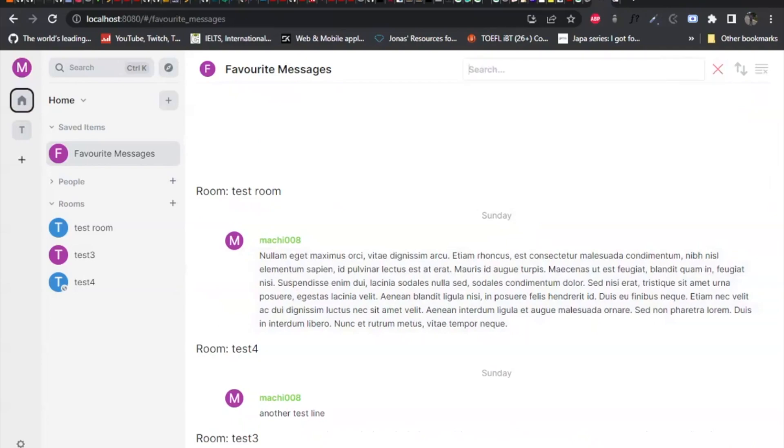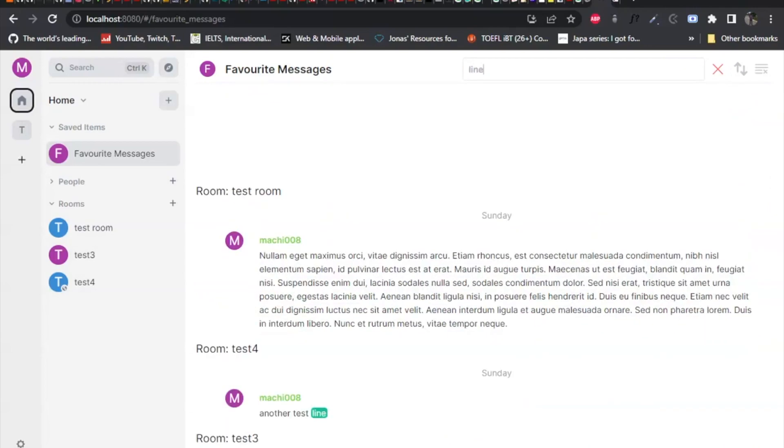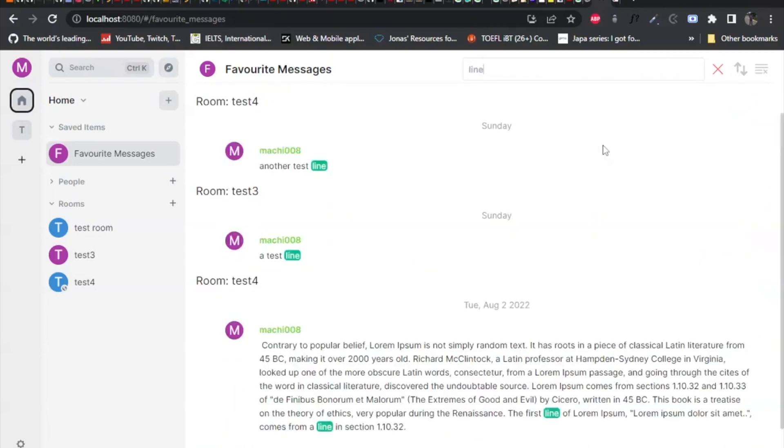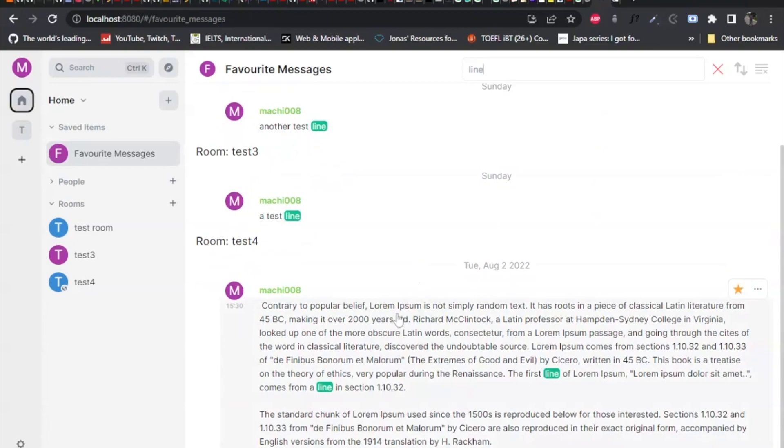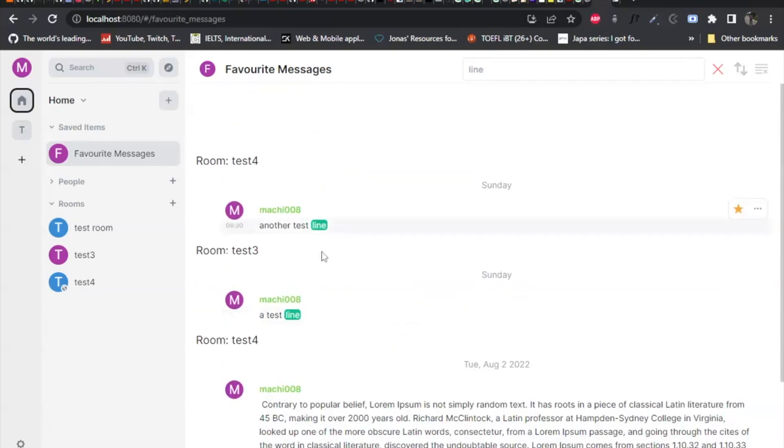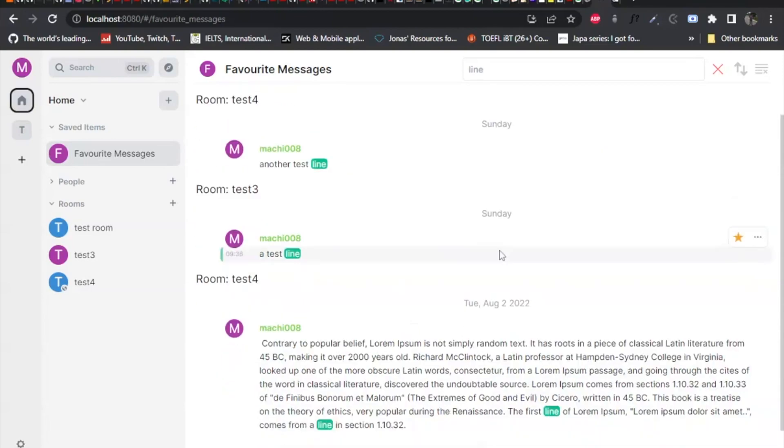And there's this thing called filtering. Let's say I'm trying to filter some messages with some keywords, let's say line or something. You can see it highlights the keywords and filters the messages according to that. So I can cancel that.